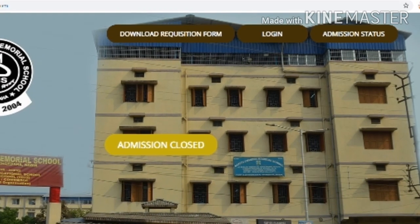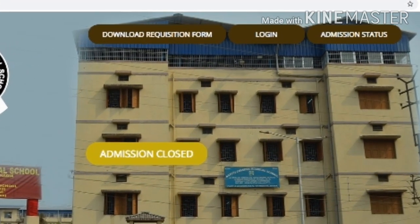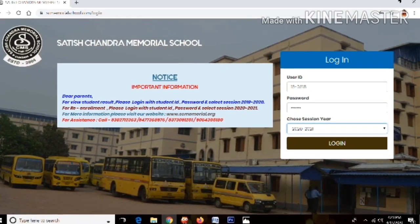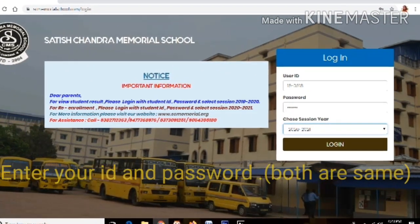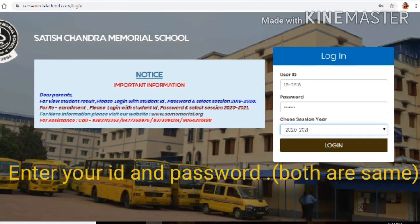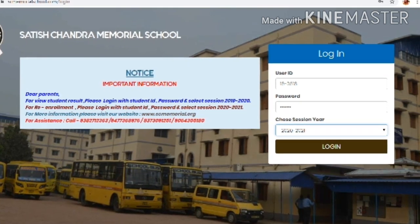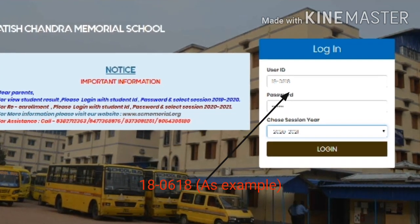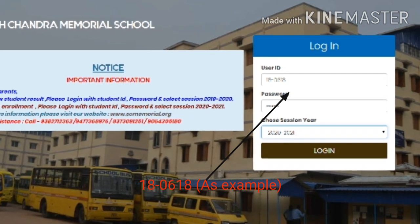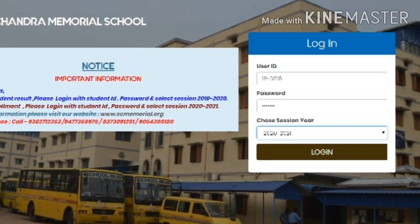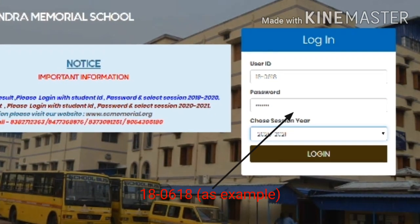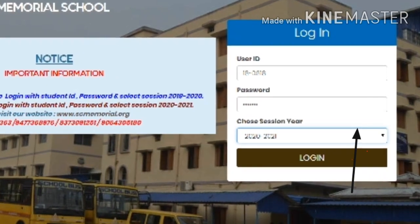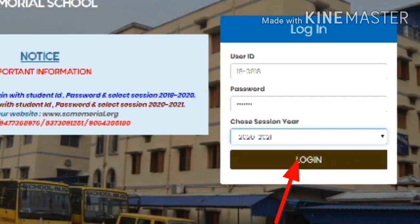After navigating to the site, you will see three options: Download Requisition Form, Login, and Admission Status. Click on Login. A new page will open where you have to enter your login ID and password. As you can see, I have written an ID here — 18-0618. You also have an ID on your iCard — put that here. The password is the same as your ID, for example if your ID is 12-3056, that is also your password. For session, select 2022-2023. Then click on Login and you will go to the next page.